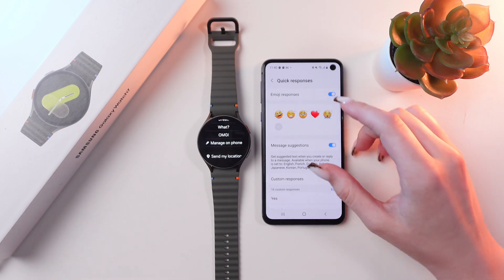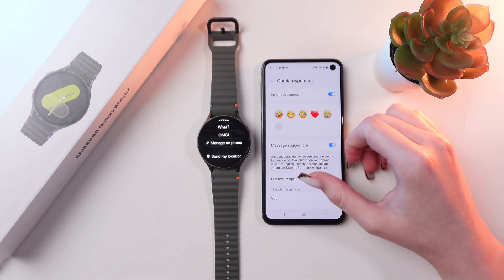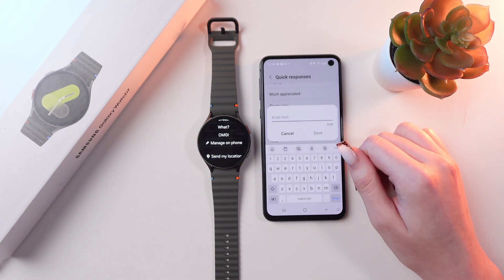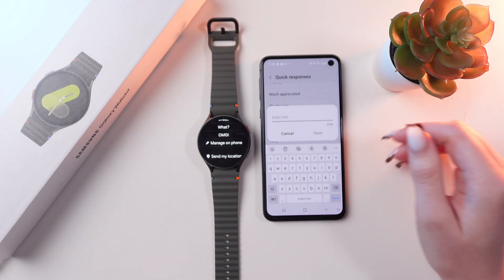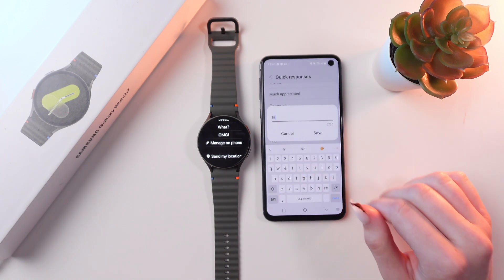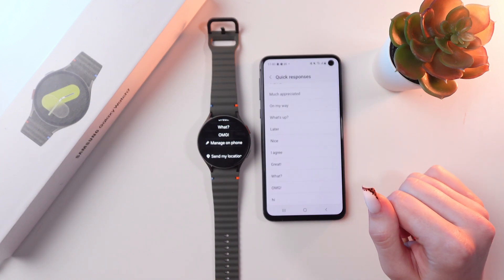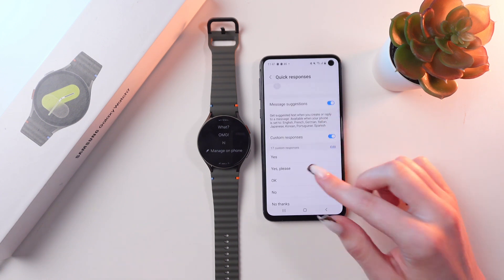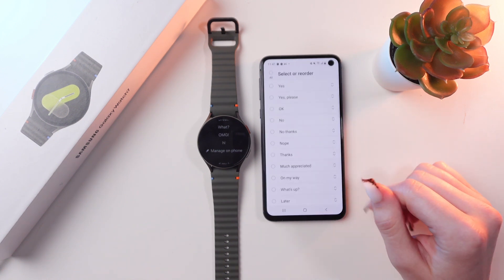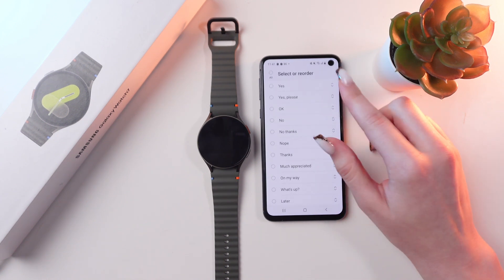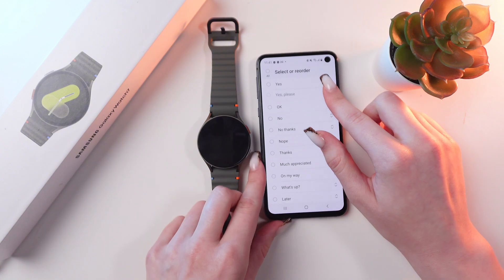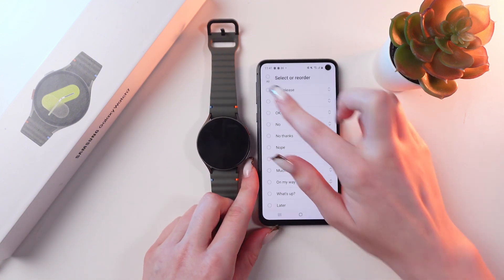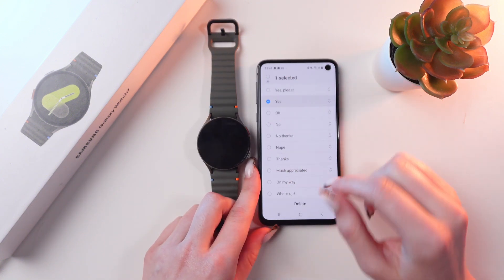To add any quick response, you just need to scroll till the end and select the 'Add Response' button. Here just type in something and then save the response. You can also reorder them by tapping the edit button, and if you press and hold you'll be able to reorder these replies and also delete ones you don't need.